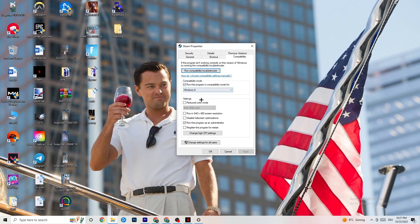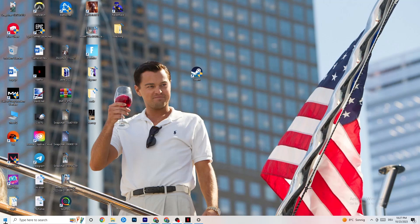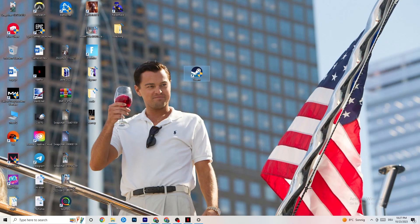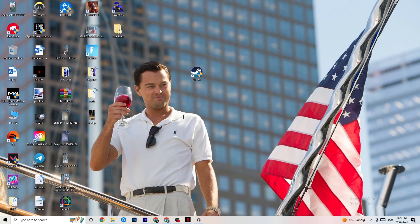Next, go down and disable 'Reduce color mode,' disable 'Run in 640x480 screen resolution,' disable 'Disable full screen optimizations,' enable 'Run this program as an administrator' — that's really important — and disable 'Register this program for restart.' Hit Apply and OK. By default your PC will start your launcher as administrator. If this doesn't work, take your game shortcut and do the same thing with Properties and Run as Administrator, then restart your PC.